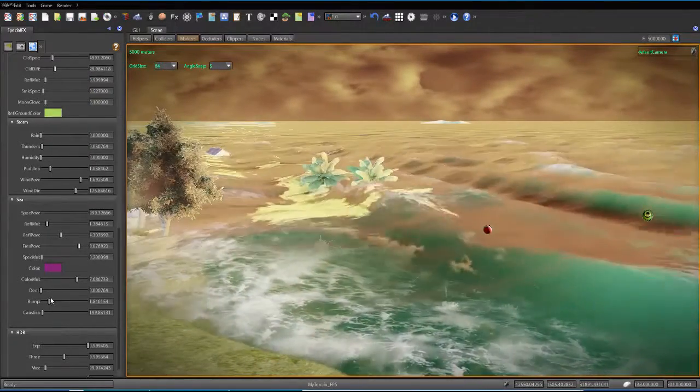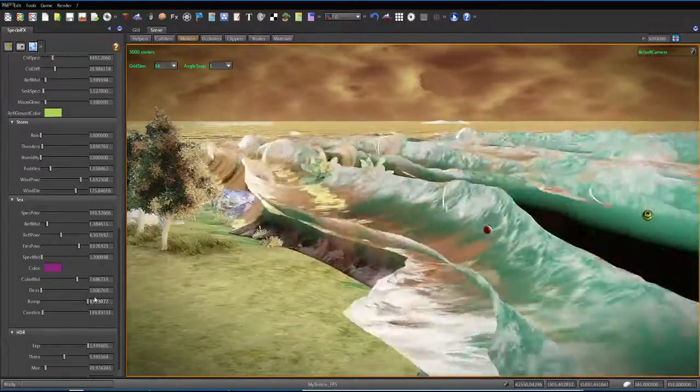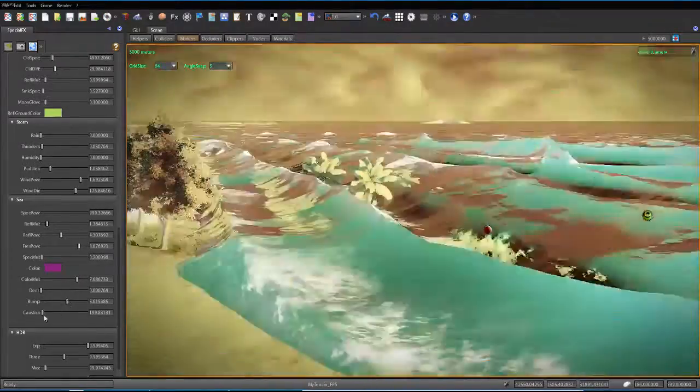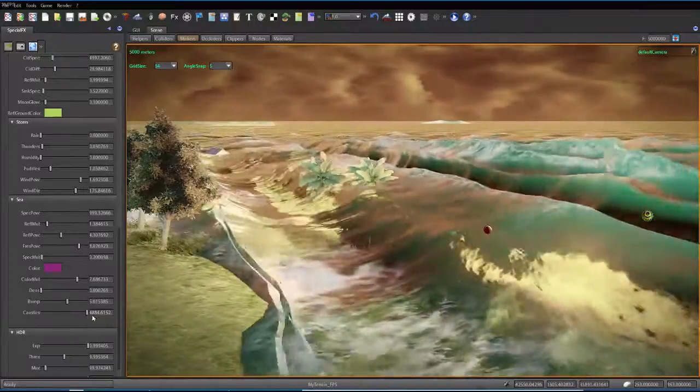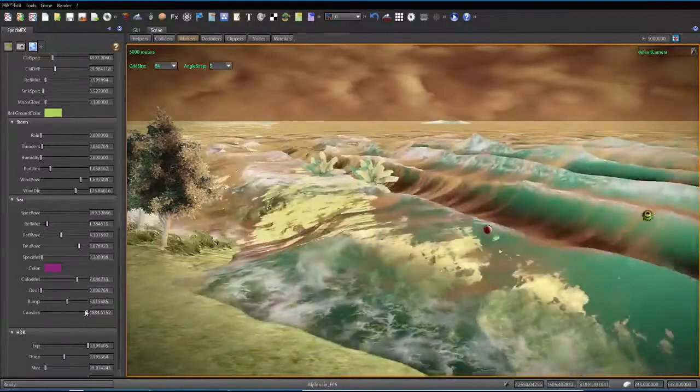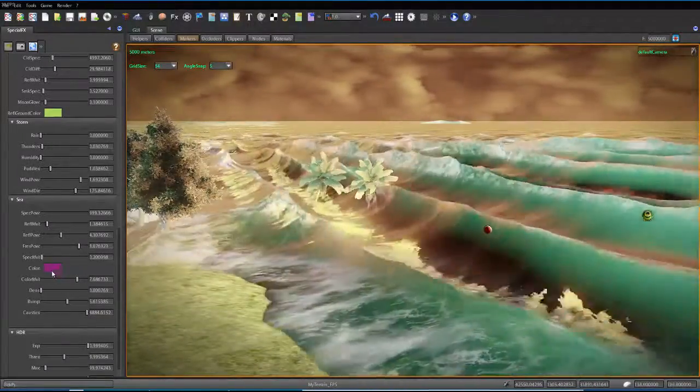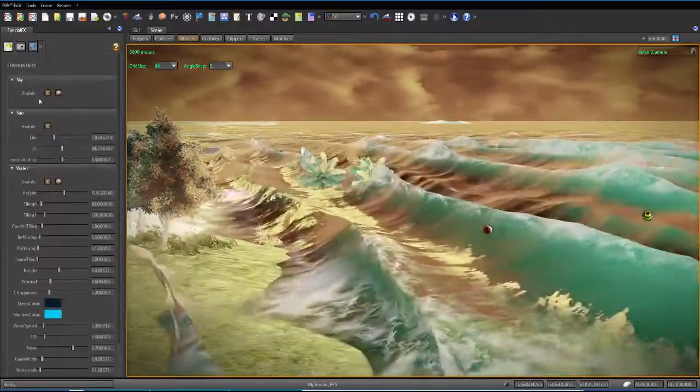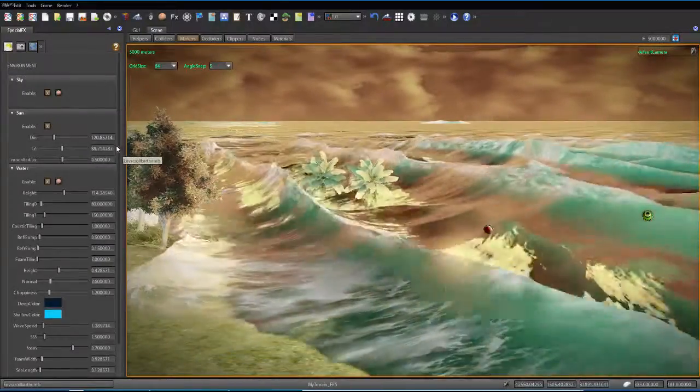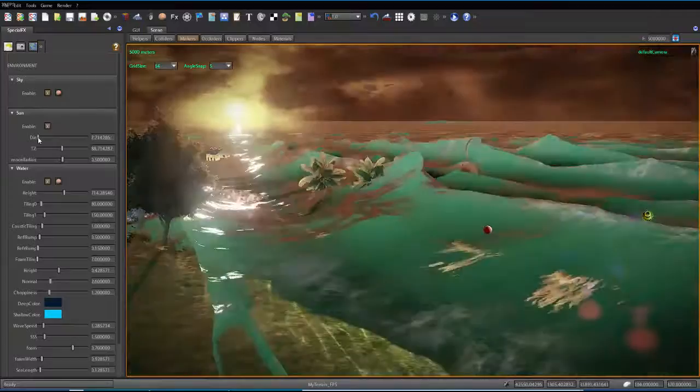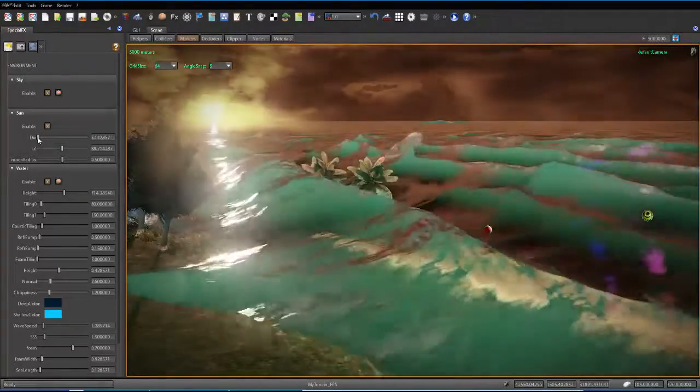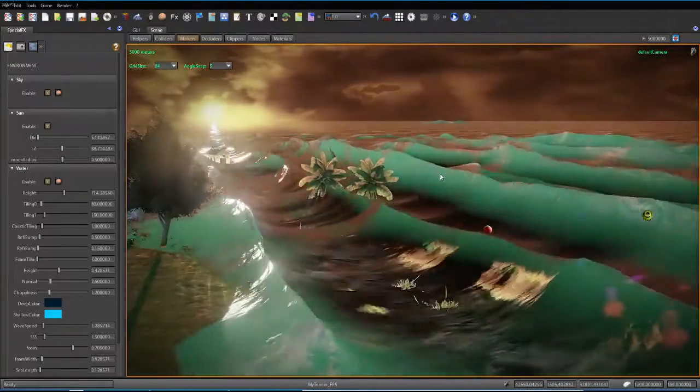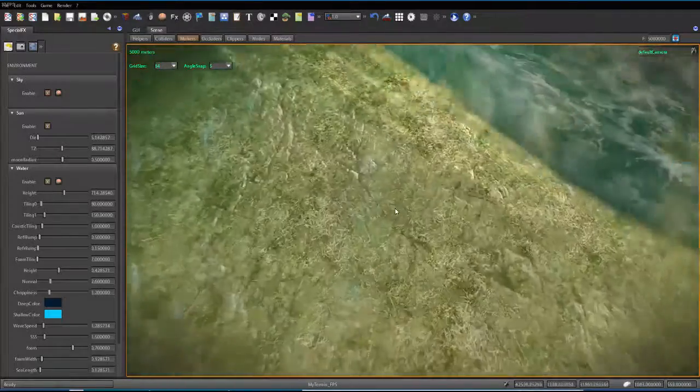And then the bump density, whoa. Some cool looking waves, not sure what that means. Then let's go back to environment, let's go down to, let's actually change the position of the sun. Oh, that looks really awesome, look at that. That looks really cool, I like that.